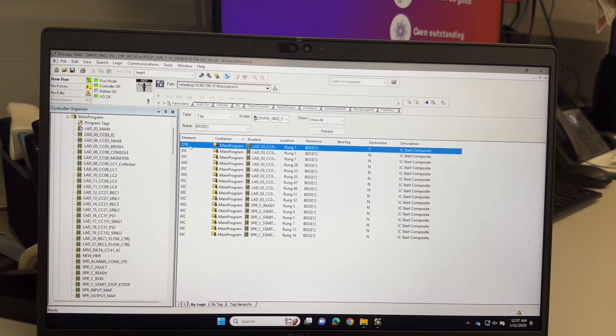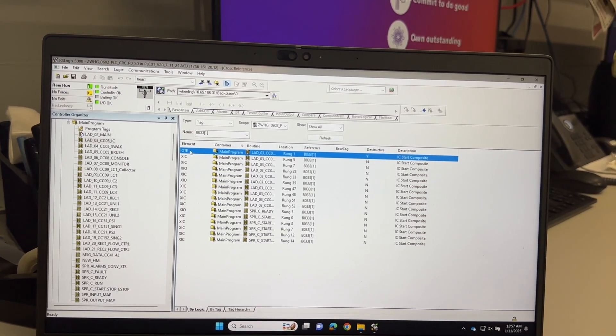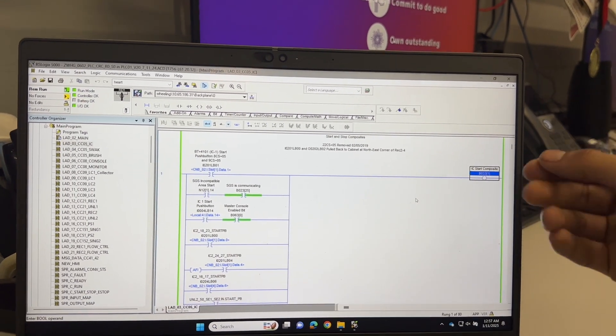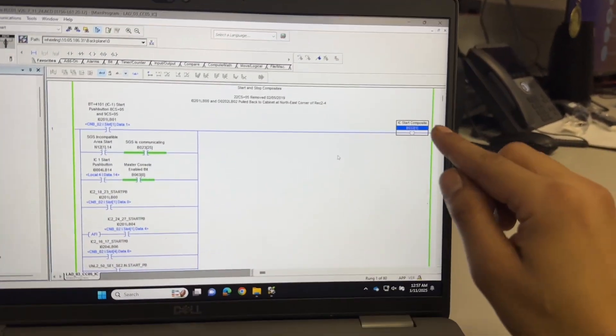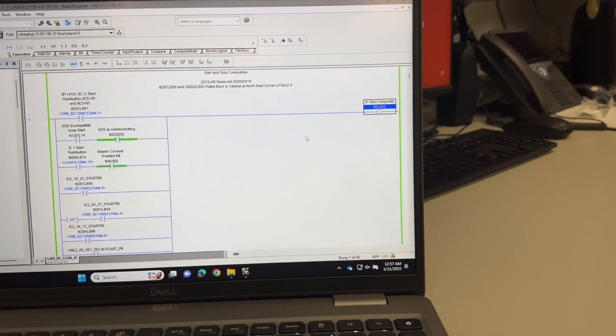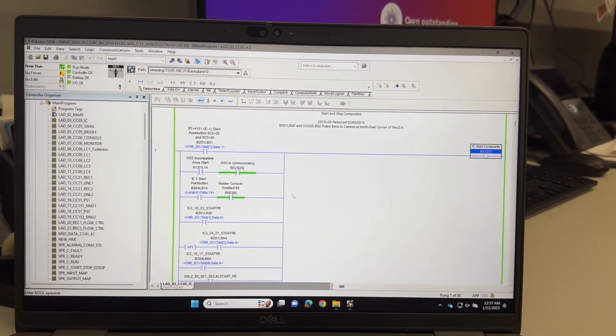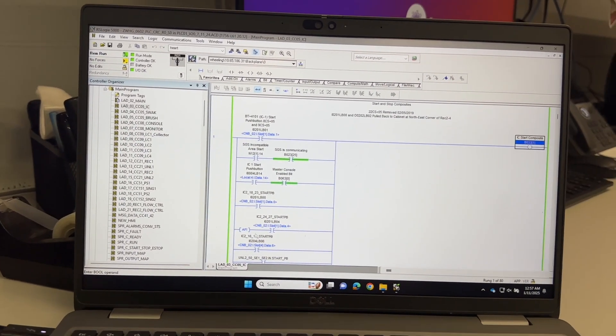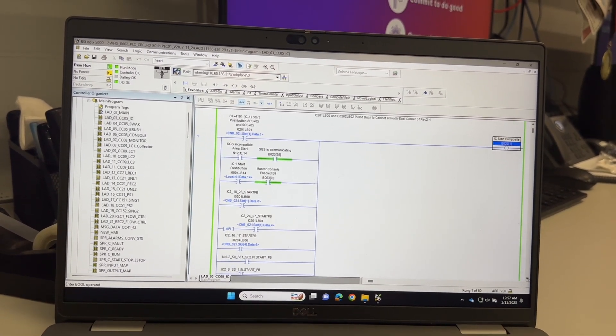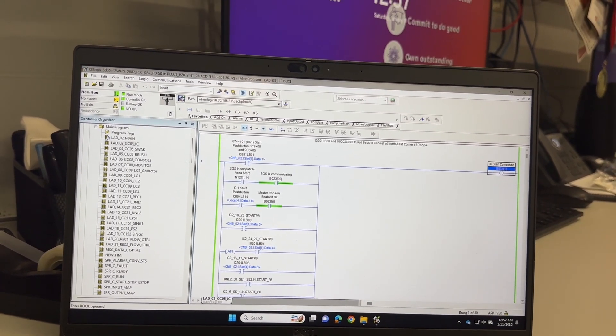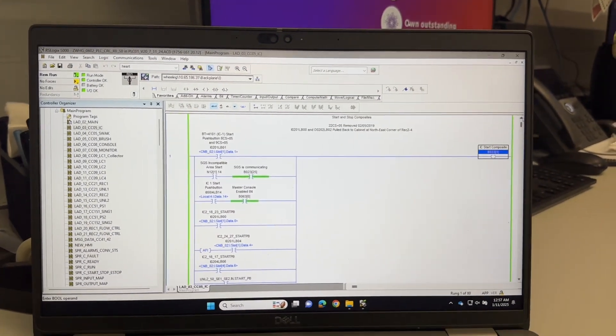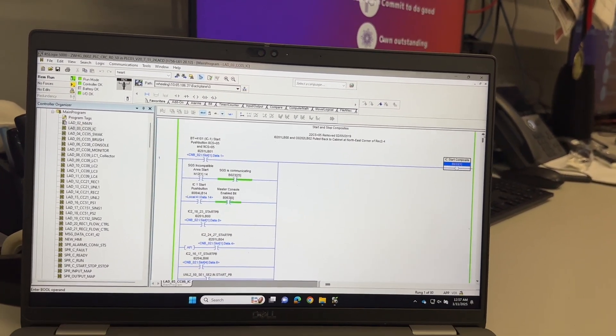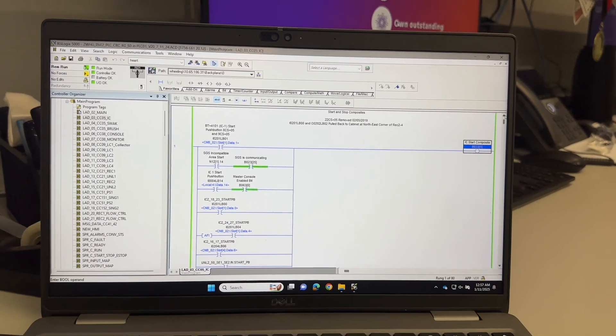The one that says yes is the important one, the one that's writing to this OTE or output. It's an internal output. So this is that start composite that we were just looking at. In order to turn that on, I would have to turn any of these bits on right here for a moment and then it would turn that machine on. That is the reason you would use the go to cross reference setting and I hope that helped out.